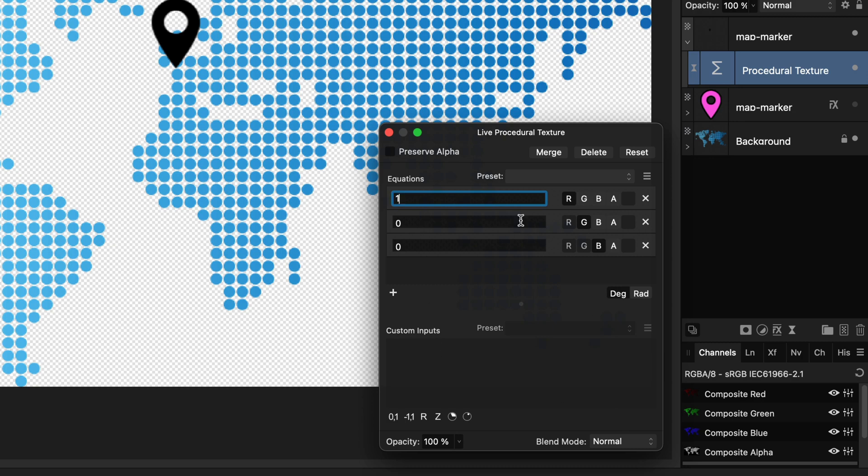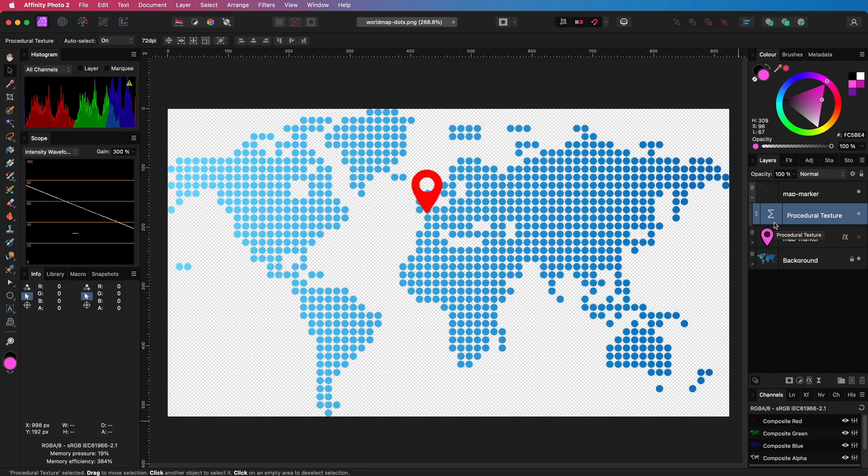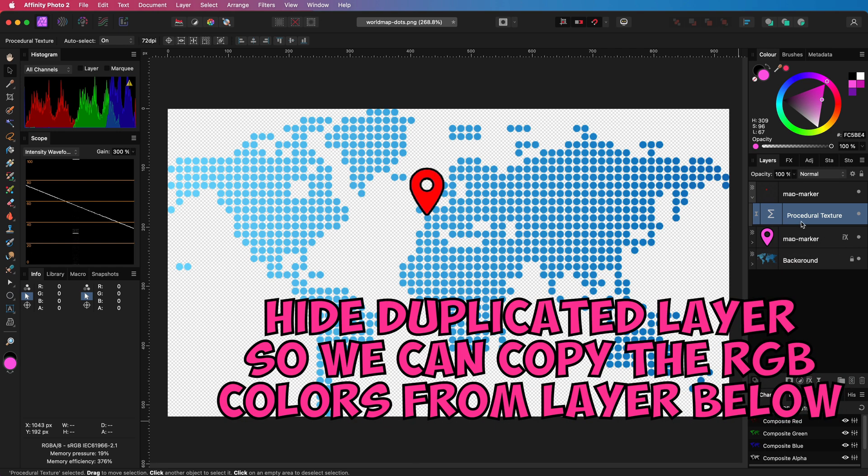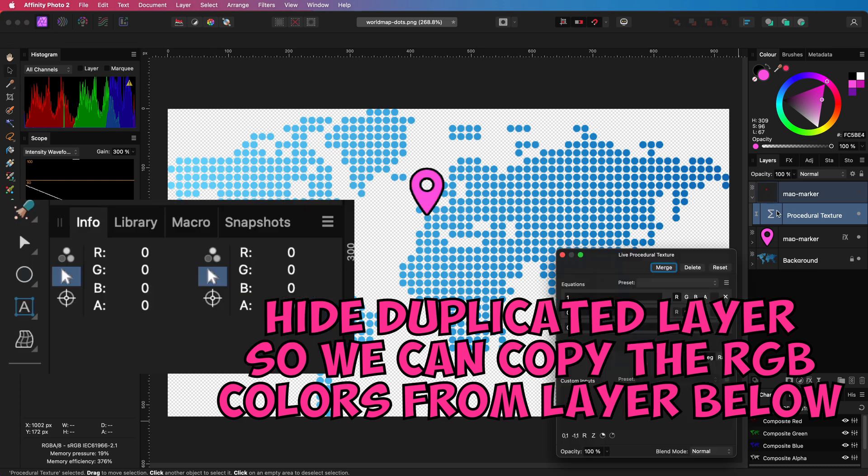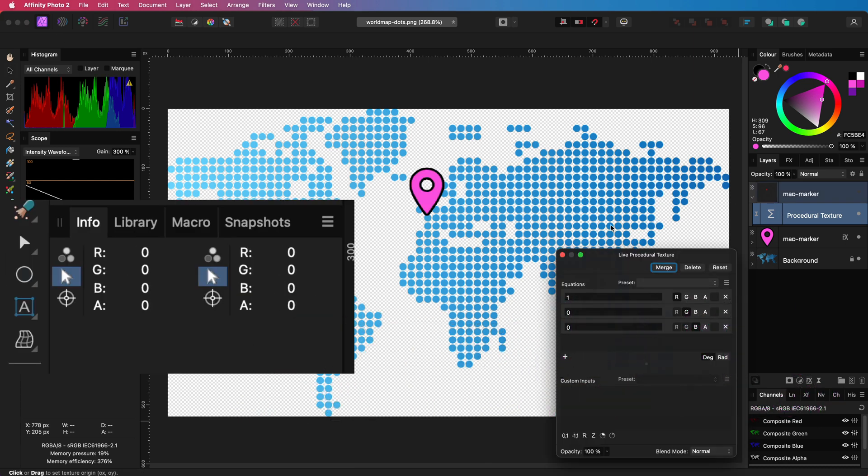If I put 1 in the R value, we will get a red icon. If we know the exact RGB values of the color we need to set, we can enter it in the procedural texture filter. So, to get the same pink color, I will temporarily hide this layer and with the use of the info panel, I can retrieve the colors I need.